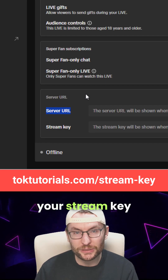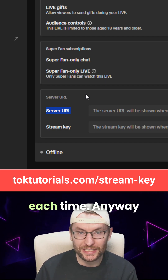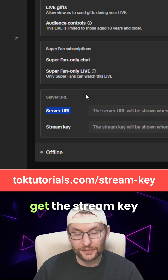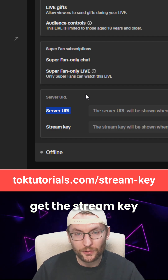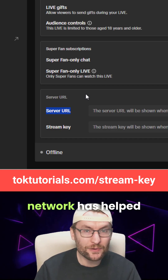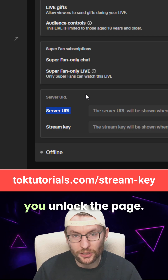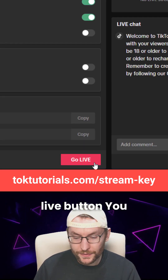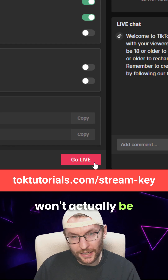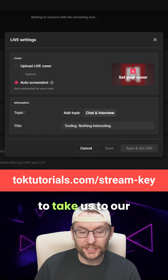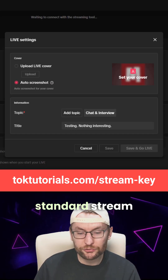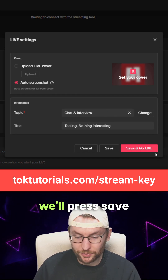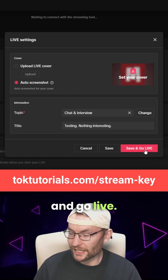Keep in mind that your stream key is going to change each time. Let's look at how to actually get the stream key once the agency, aka network, has helped you unlock the page. We're going to look for this Go Live button — you won't actually be live, but click it. This is going to take us to our standard stream information, which we'll input, and then press Save and Go Live.